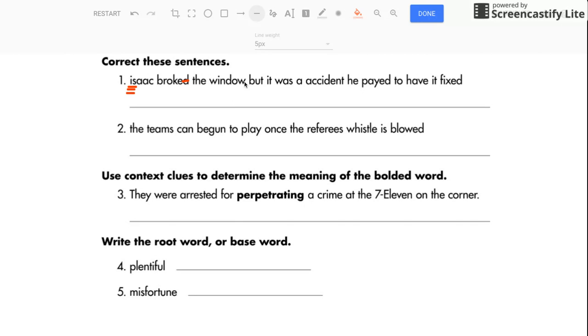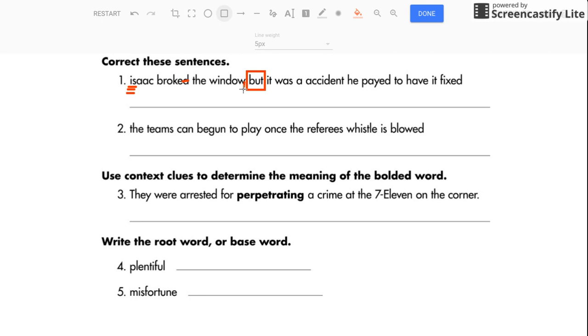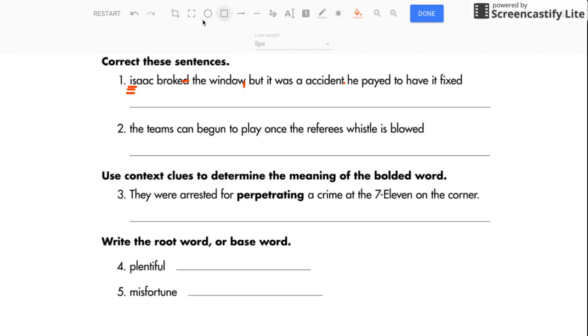Now, we have two sentences that have been combined, so we need a comma here. We have a conjunction right here, right there. That tells us we need a comma before. That's combining two sentences. So Isaac broke the window, but it was an accident. We need a period right here. That's the end of that sentence.